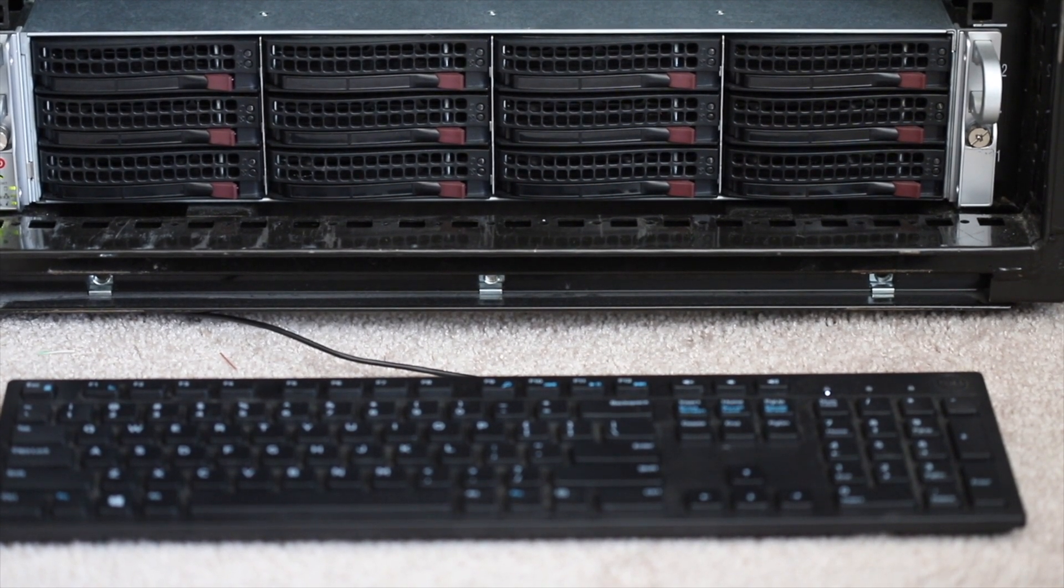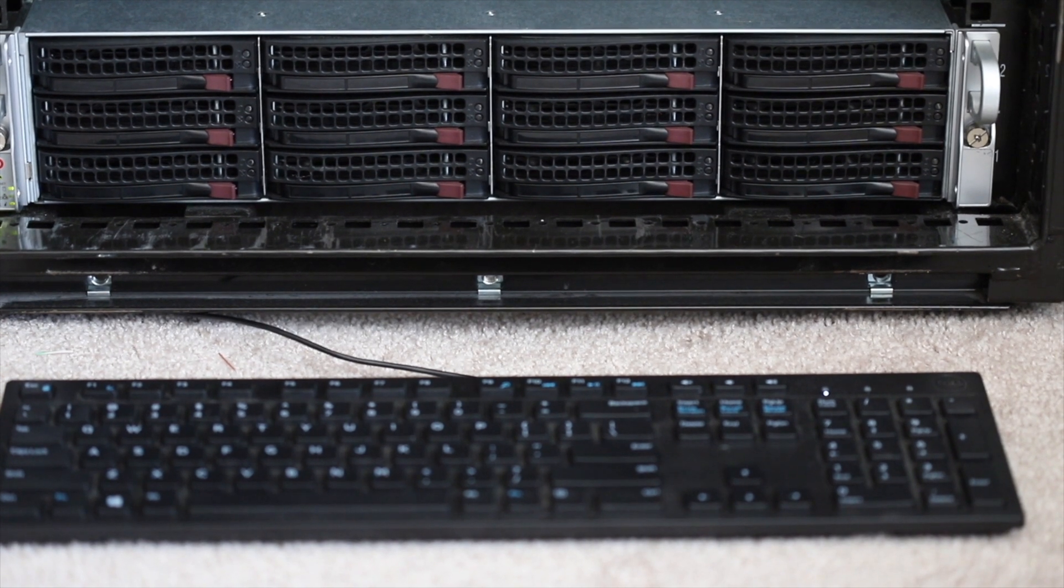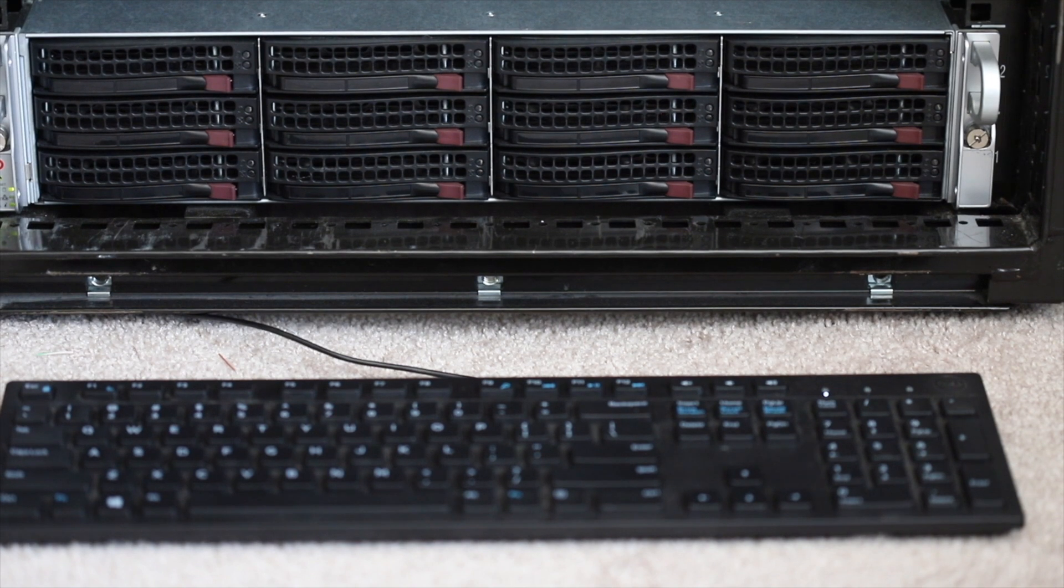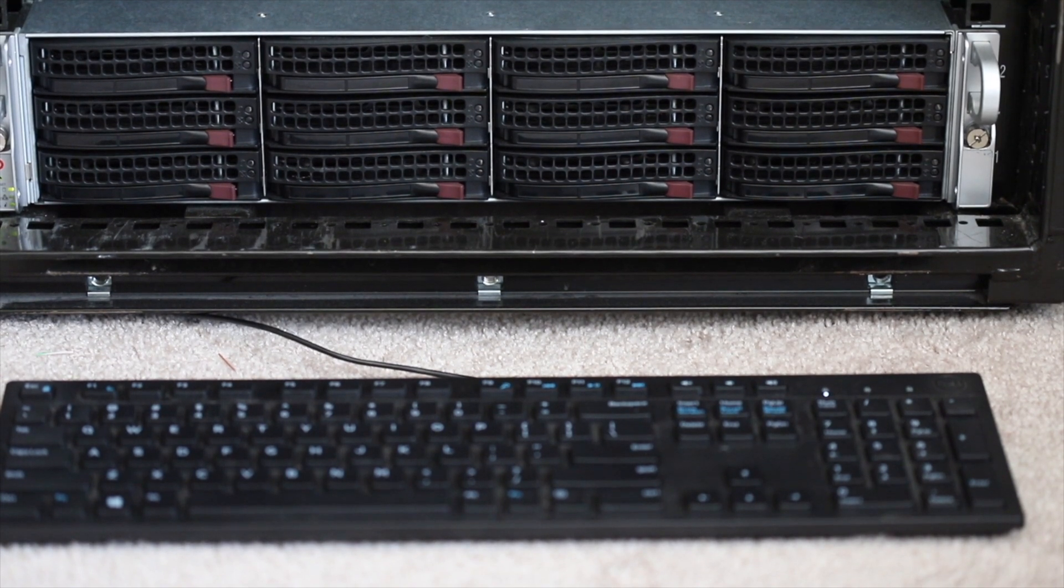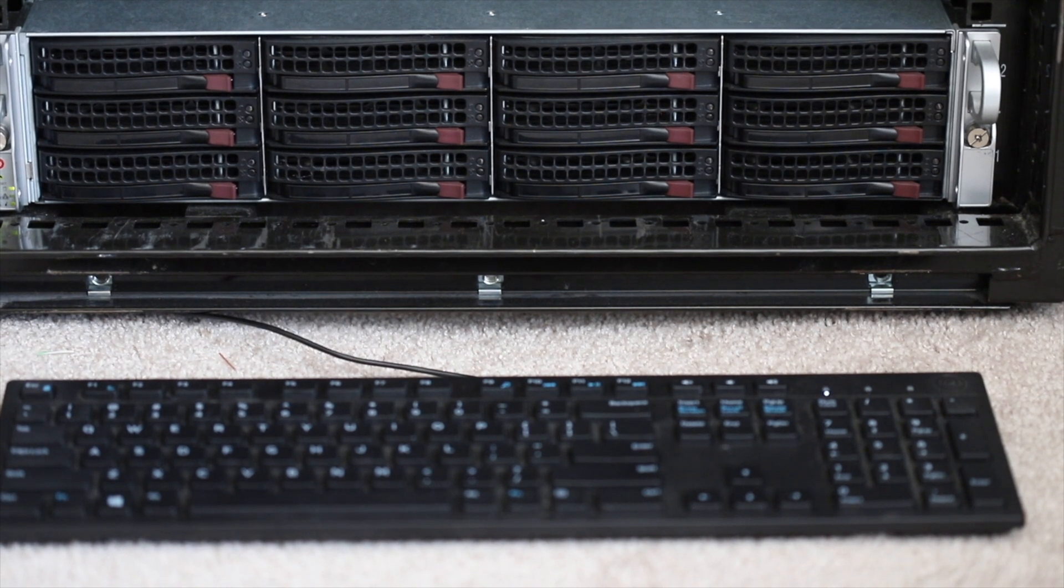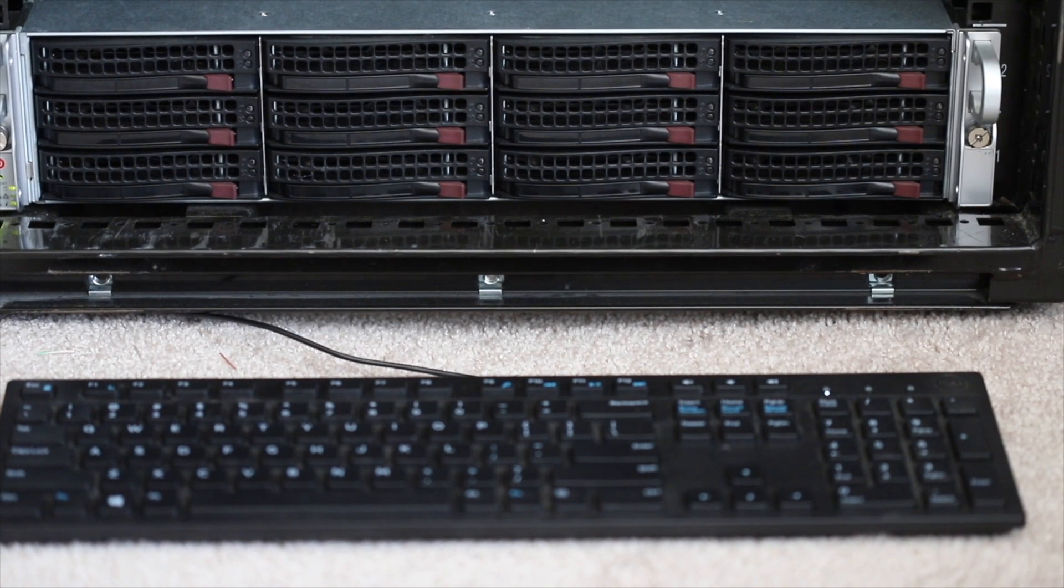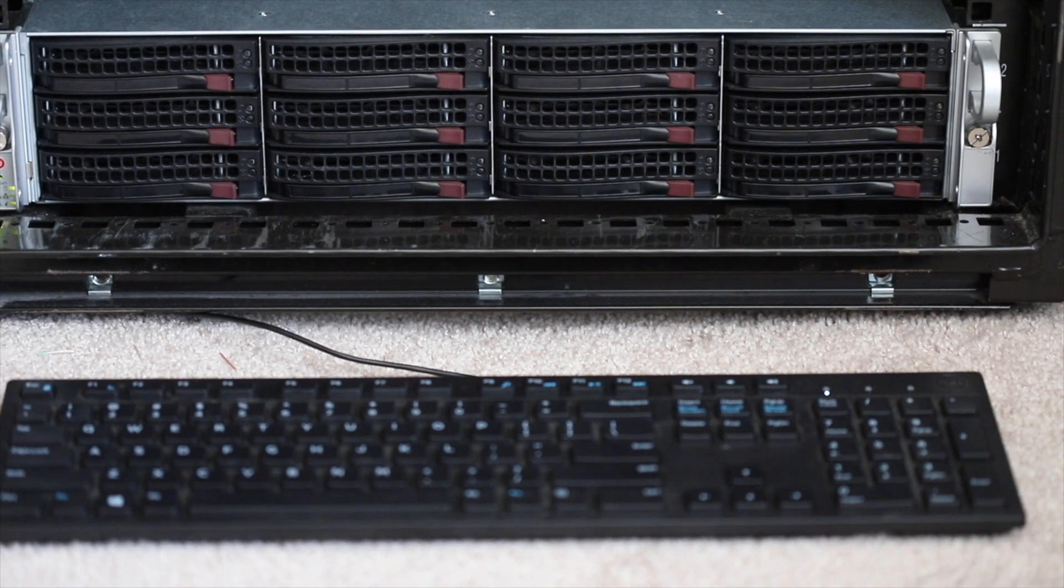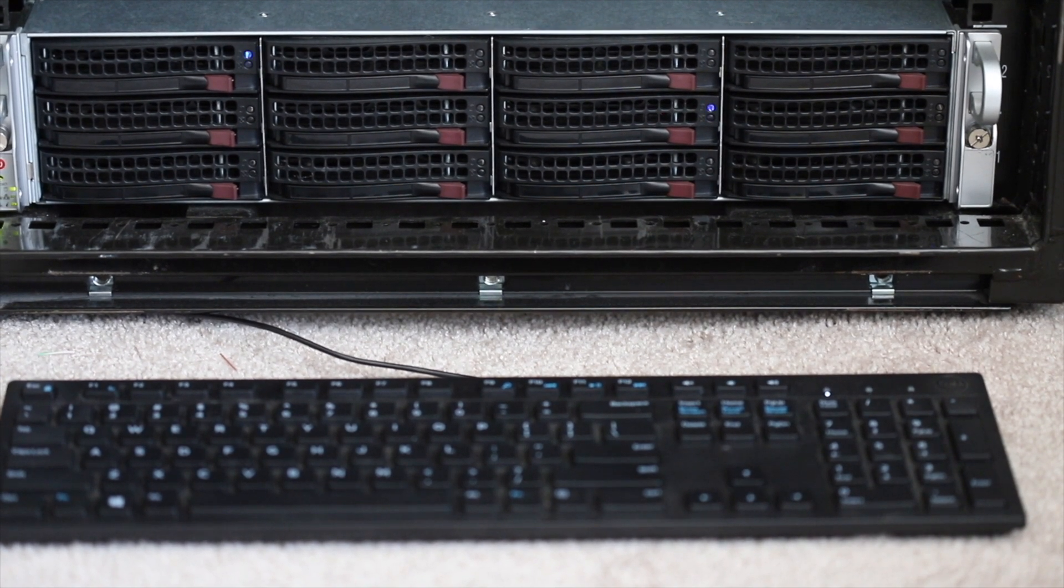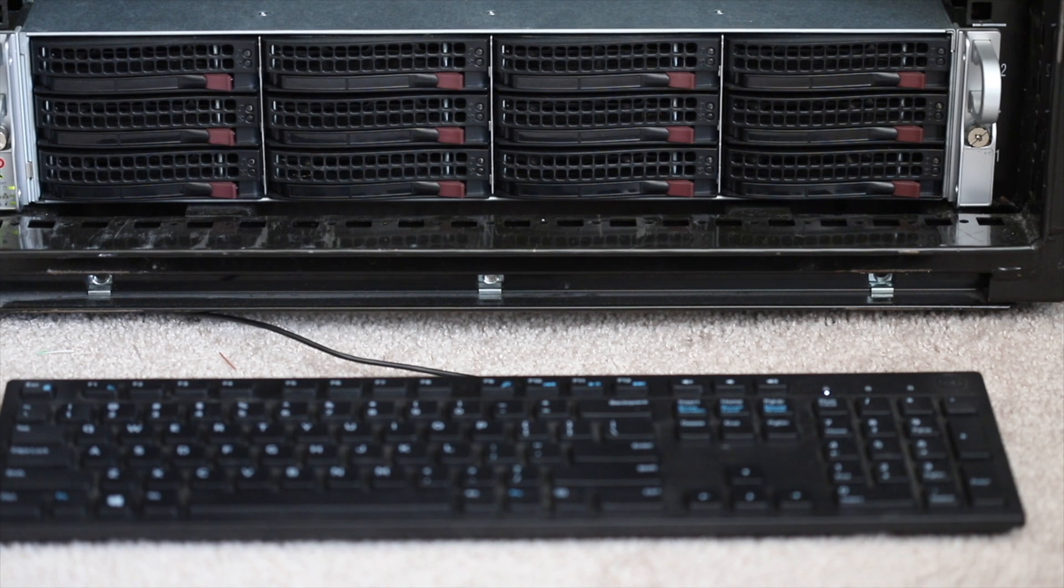I'm using ESXi 6.7. The HID device means human interface device, for example your keyboard and your mouse. You know in ESXi you can easily pass through all sorts of devices, for example your SATA controller or whatever PCI card.